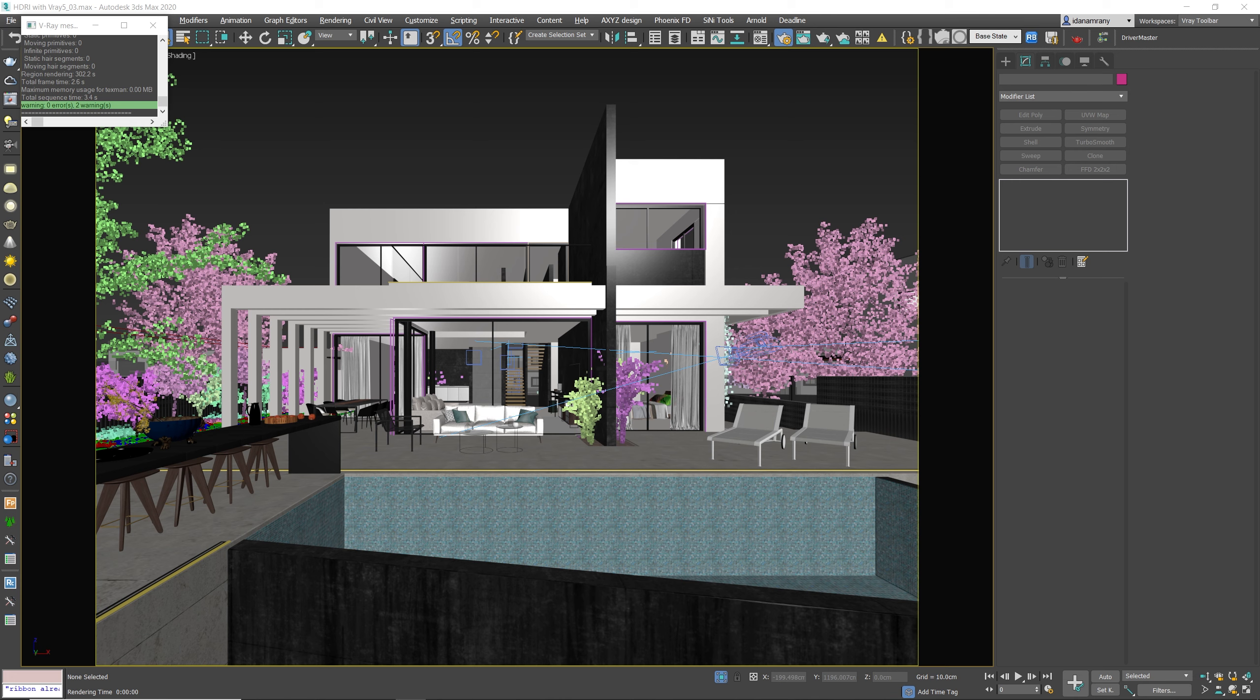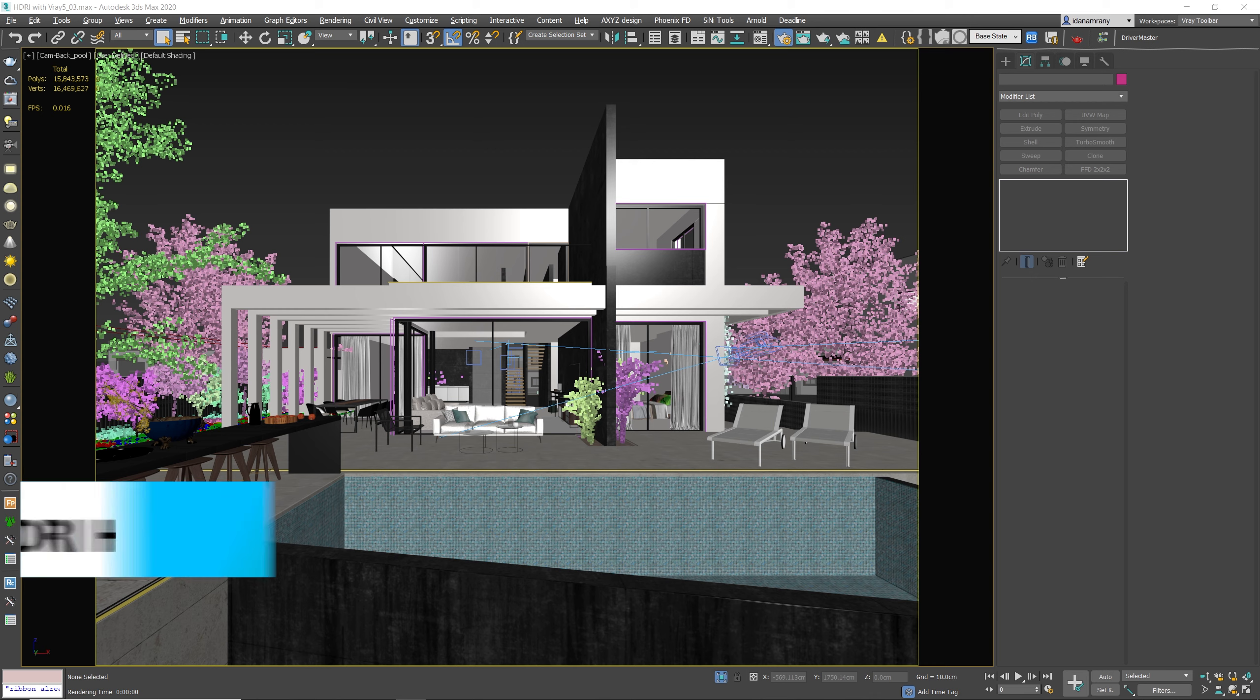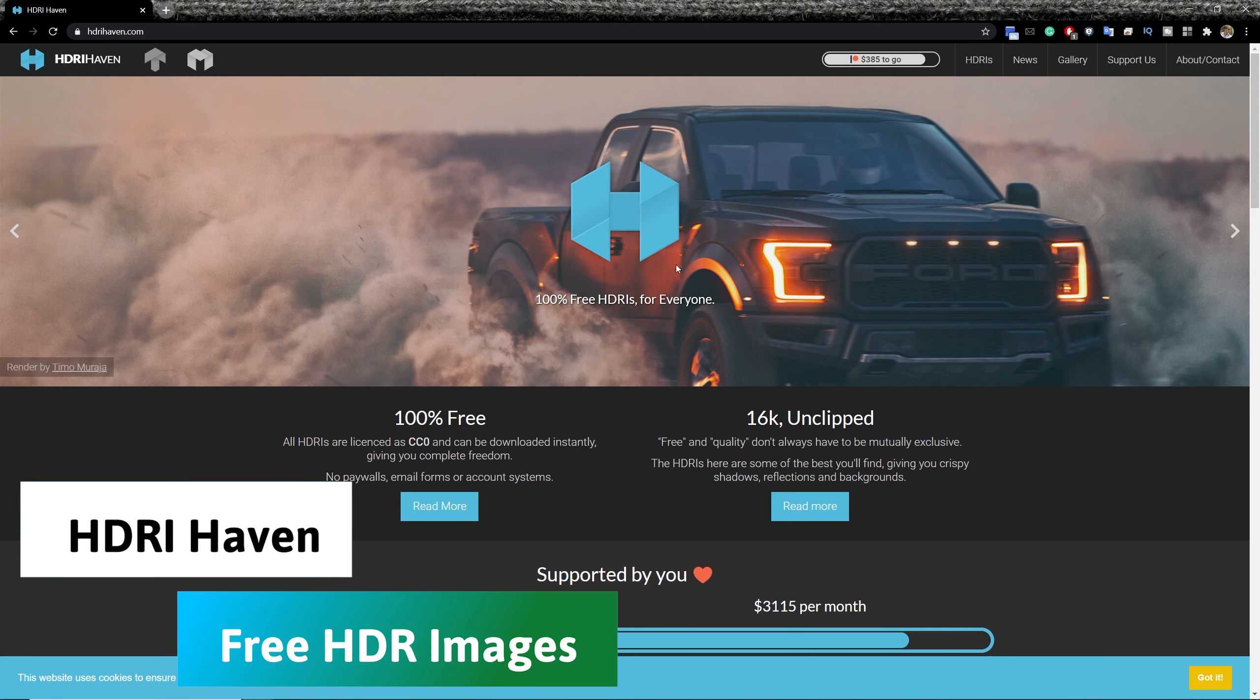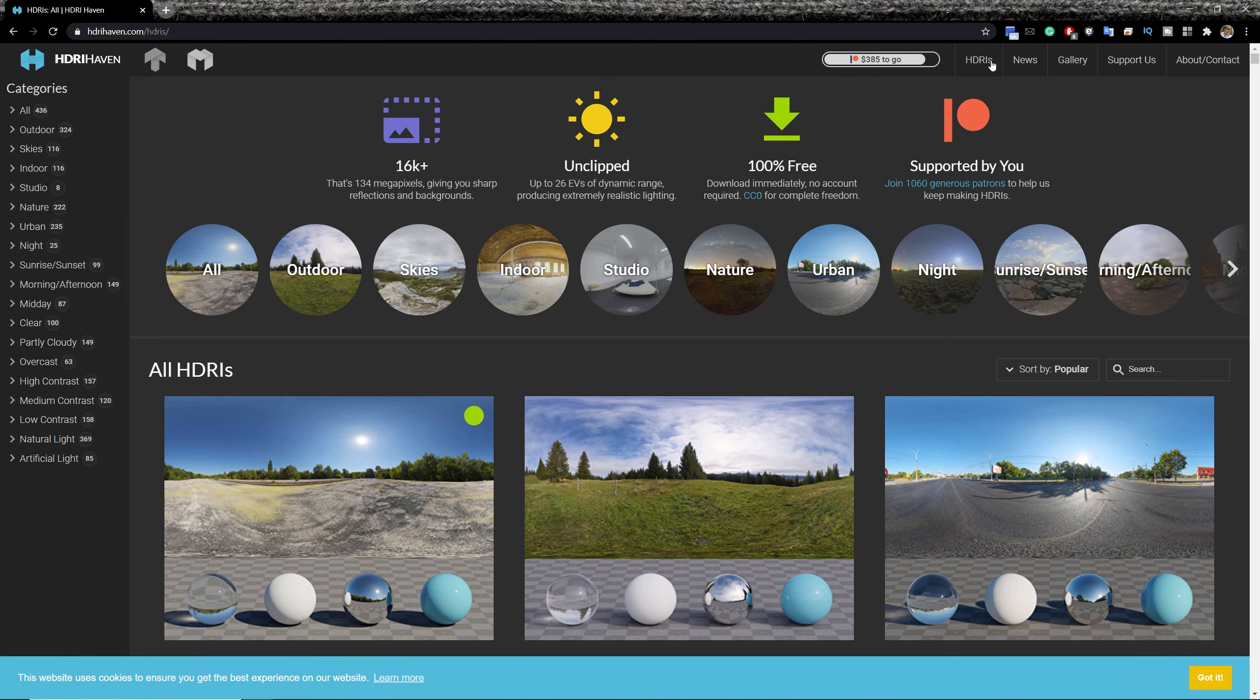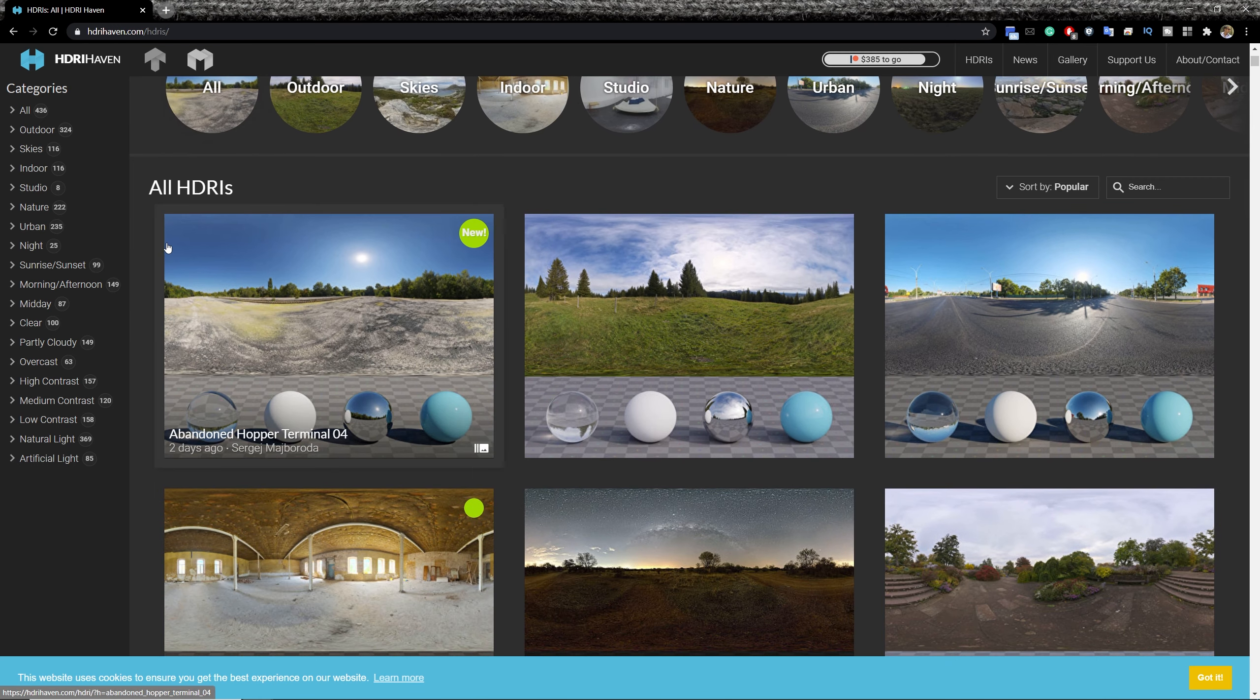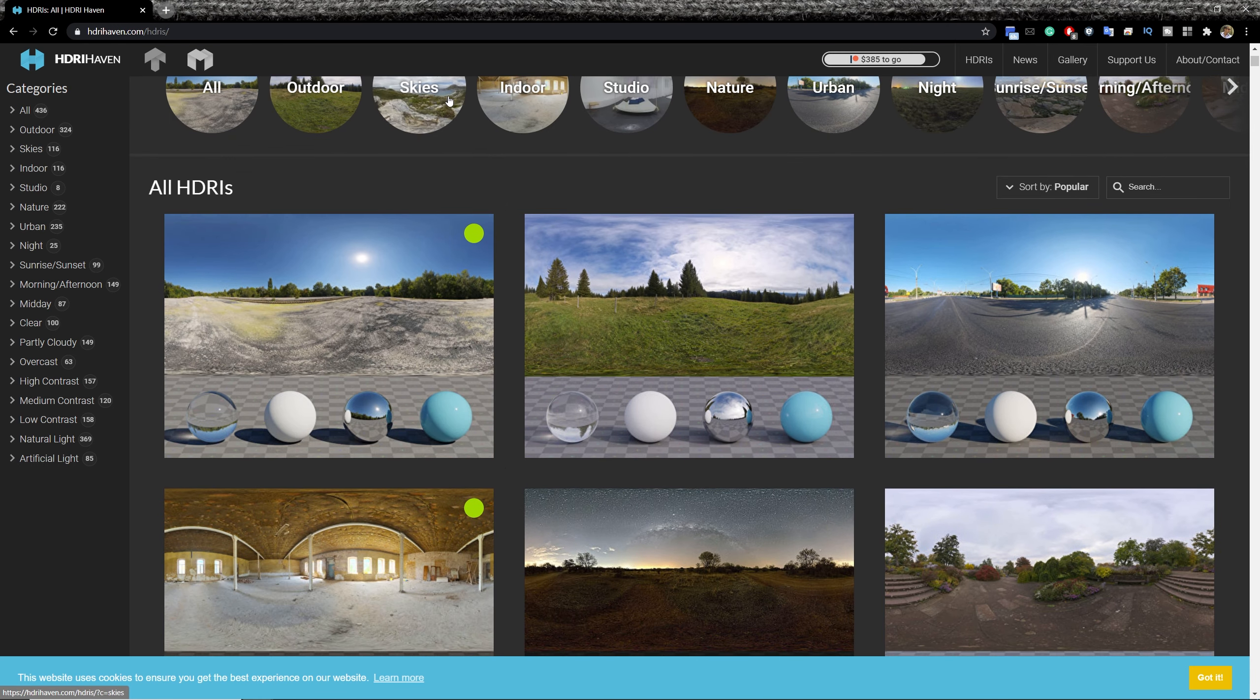So in order to do this we need first to get some HDR images. There are actually tons of sites you can get HDRIs for your scene, but I really like to use a site called HDR Heaven, which is totally free and very high quality images. So we can go to the HDRI section and search for the right one.